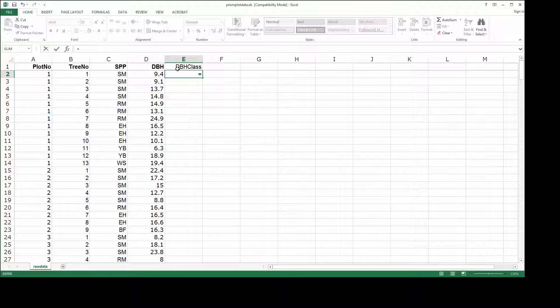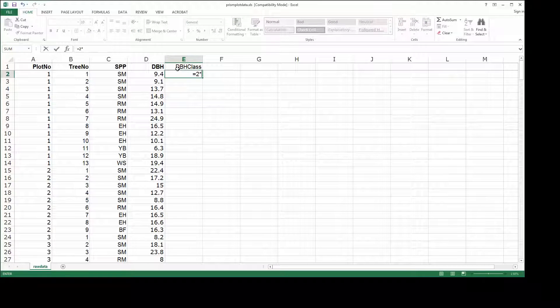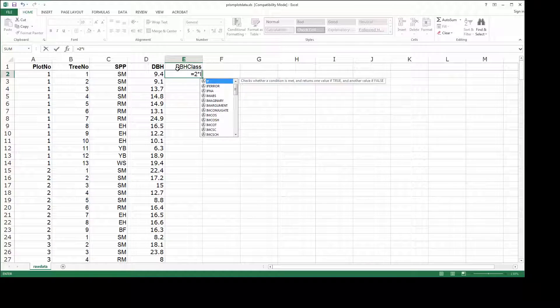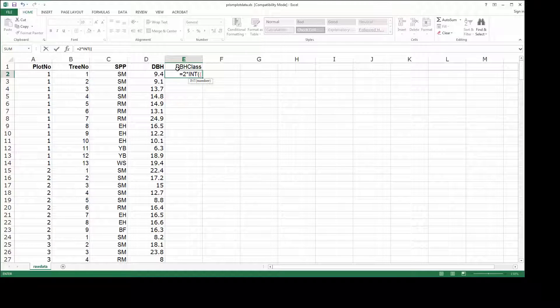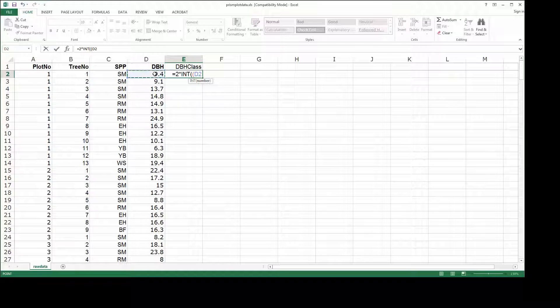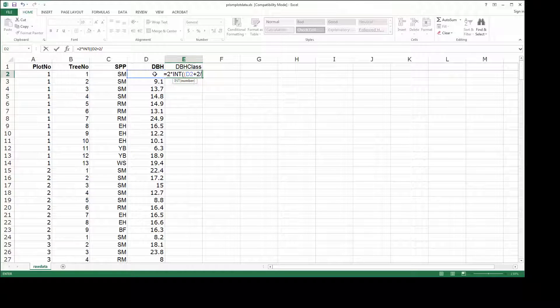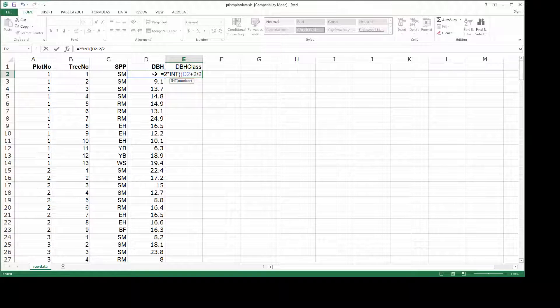It is just equal to diameter class width times the results of this int function, which is an integer function that truncates the decimal places. We are going to have the DBH and we are going to add the diameter class width divided by 2 to that and divide the whole thing by 2.